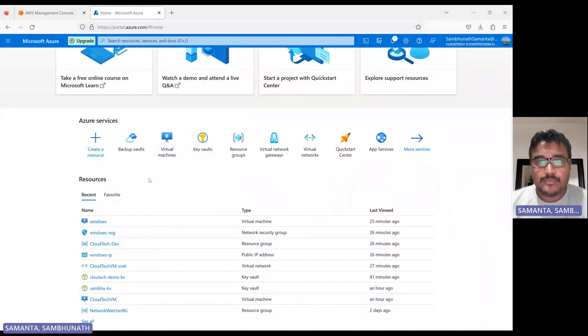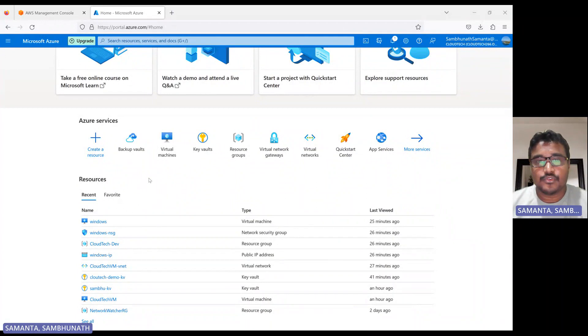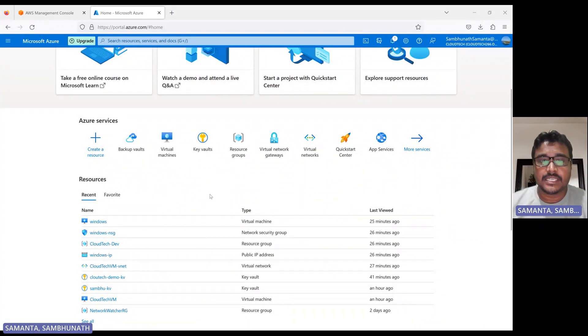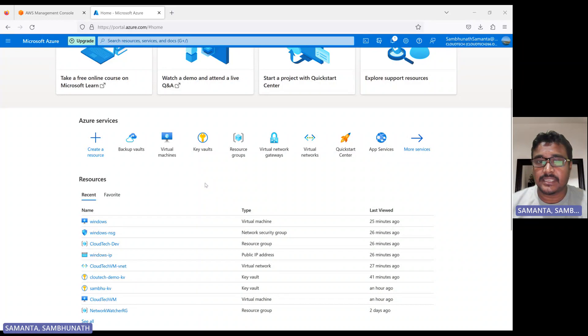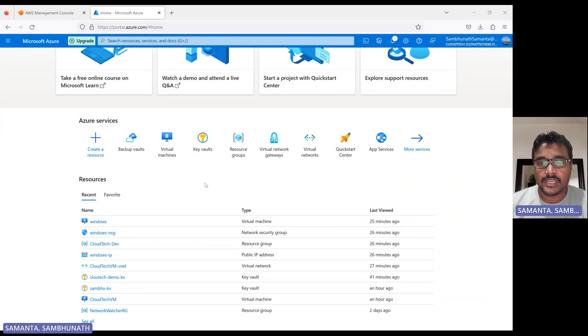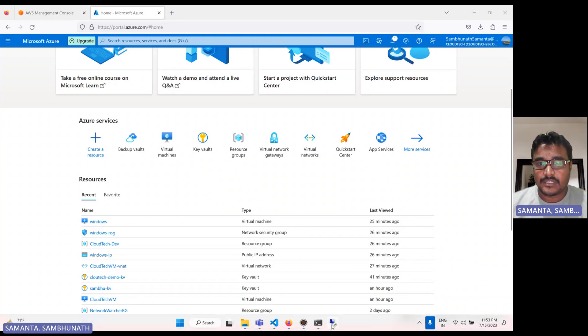Hello everyone, welcome back to my channel. This is Sambo from Cloud Tape. Today I will talk about how we can set up Azure CLI, the az command, on Windows and Linux systems. Okay guys, so let's move on.